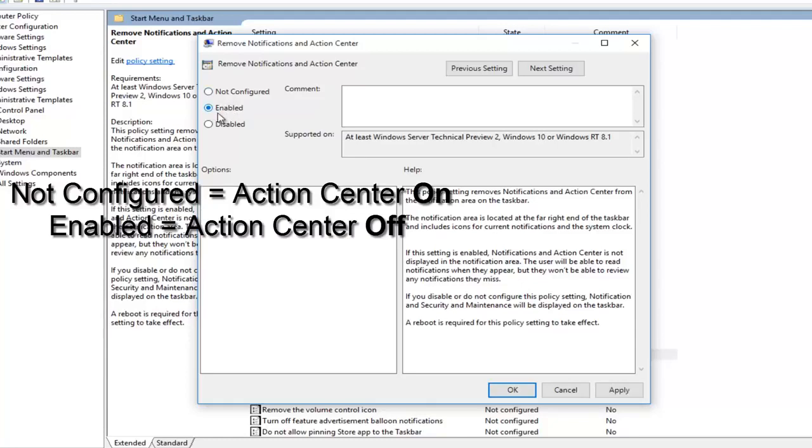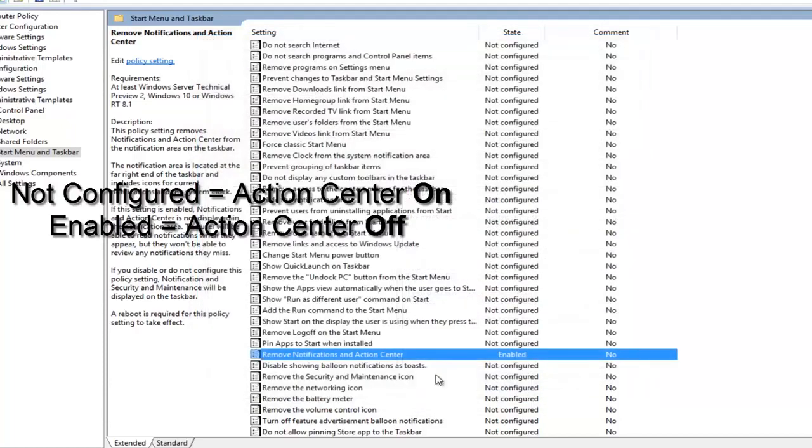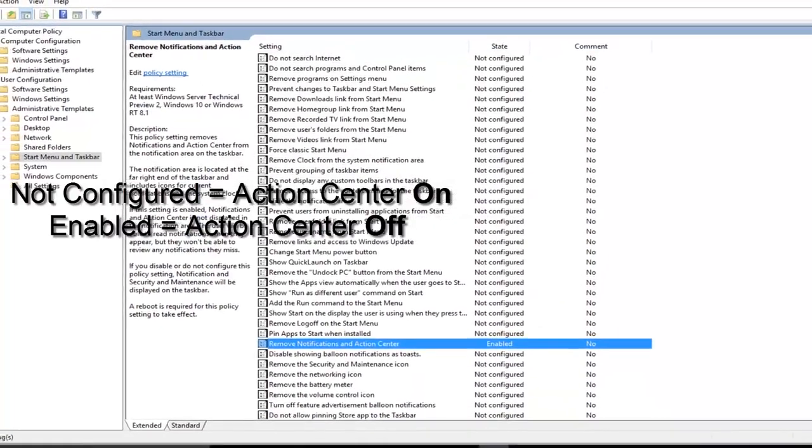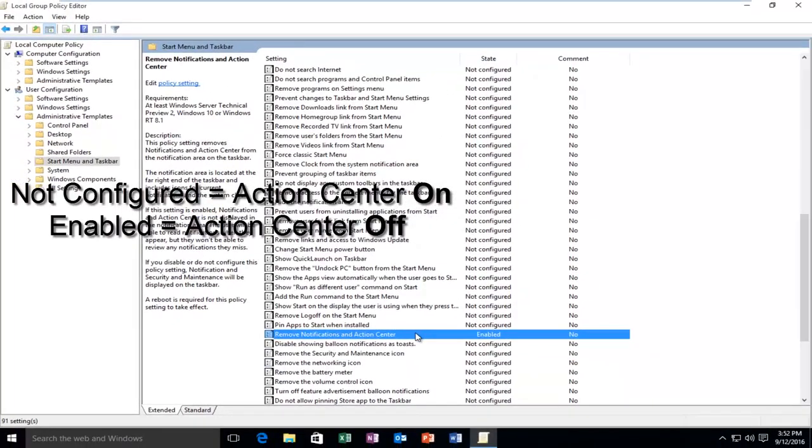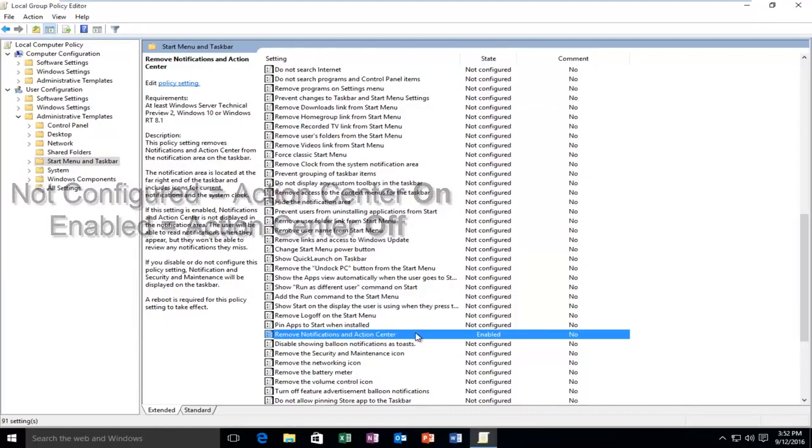If you're trying to disable the Action Center, you want to left click on Enabled, and then left click on Apply and OK. And then the Action Center should be disabled at that point.